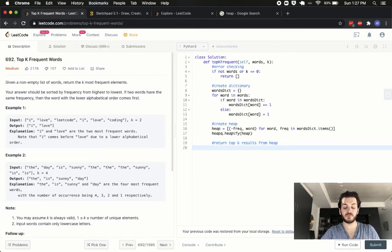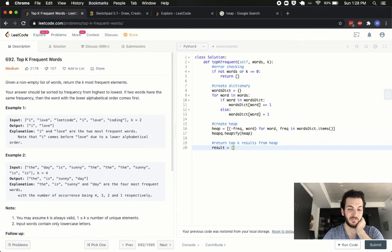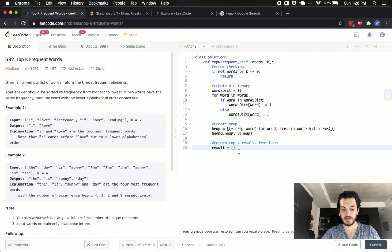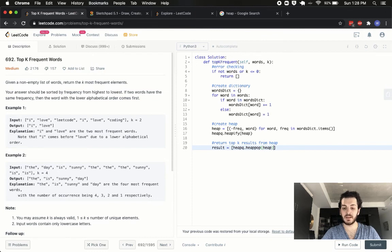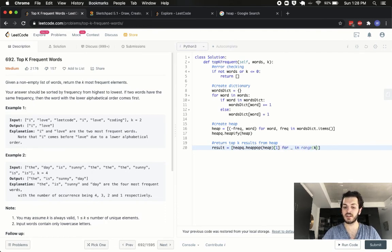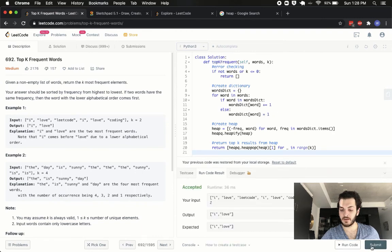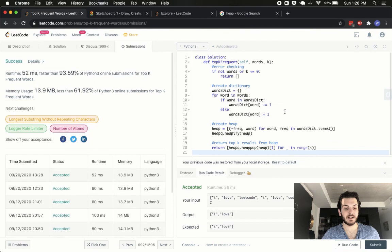Now we return the result. We want the first k items from the heap, grabbing only the word and not the frequency. Using list comprehension: result = [heapq.heappop(heap)[1] for _ in range(k)]. Each heappop returns a tuple and we index at position 1 to get just the word, doing this k times. Then we return the result. Let me run it — there we go, it works and submitted correctly.